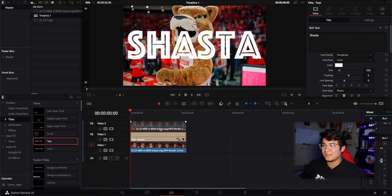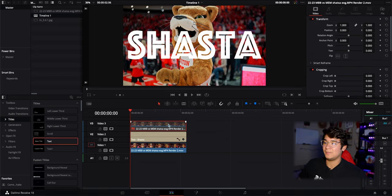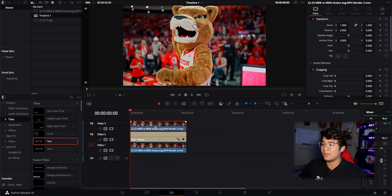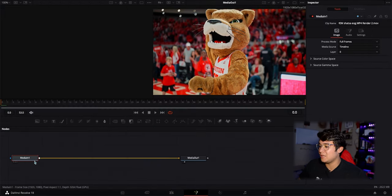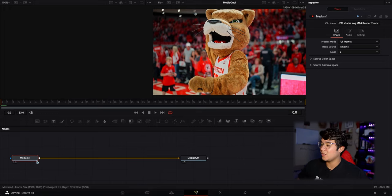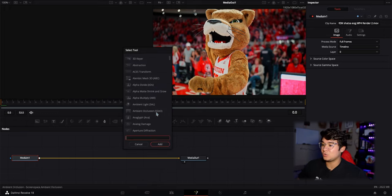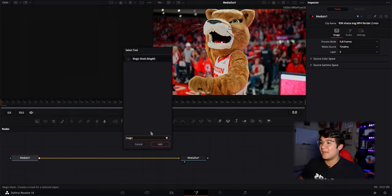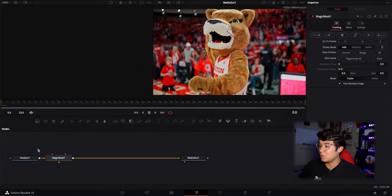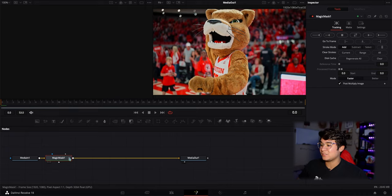Once I've decided on the text, I'm going to re-enable the video clip. The text disappears, but you want to select the video clip on video layer three and go down to the Fusion page at the bottom. Once you're here you'll see a Media In 1 and a Media Out 1. Click Media In 1 and press Shift+Spacebar. This pops up the select tool chart — type in 'Magic Mask', select it, and click Add. Make sure it connects from Media In 1 to Magic Mask, and then Magic Mask connects to Media Out 1.